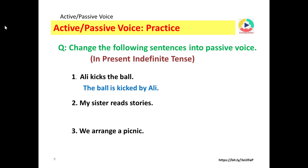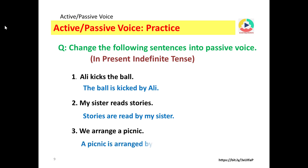My sister reads stories — passive voice: stories are read by my sister. We arrange a picnic — passive voice: a picnic is arranged by us.